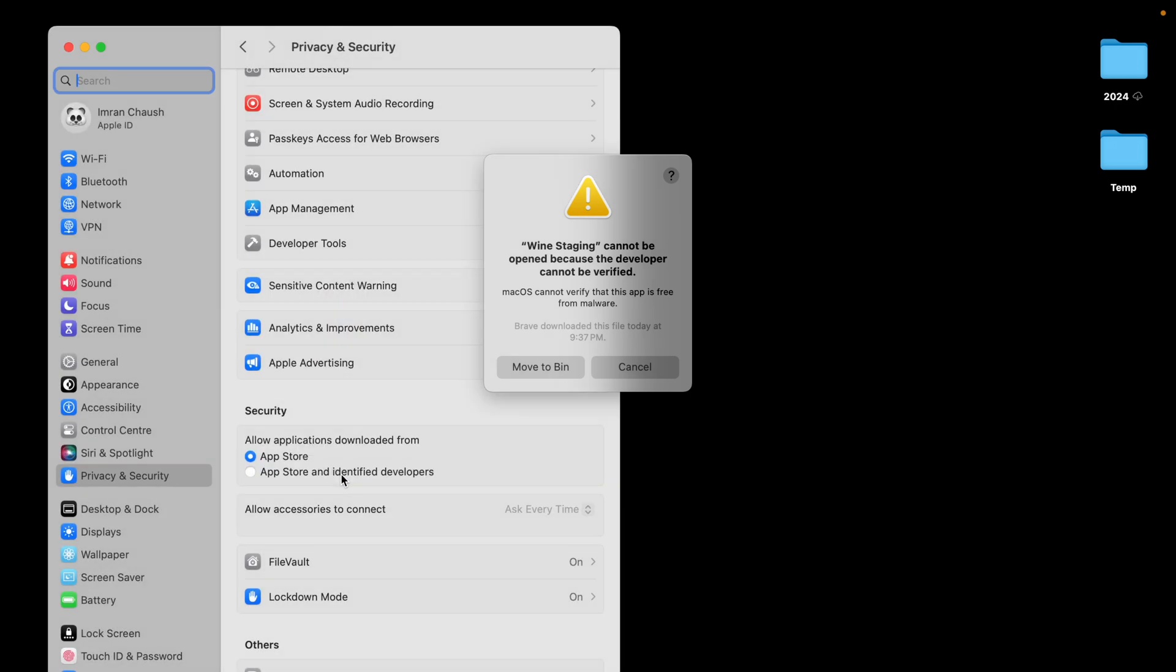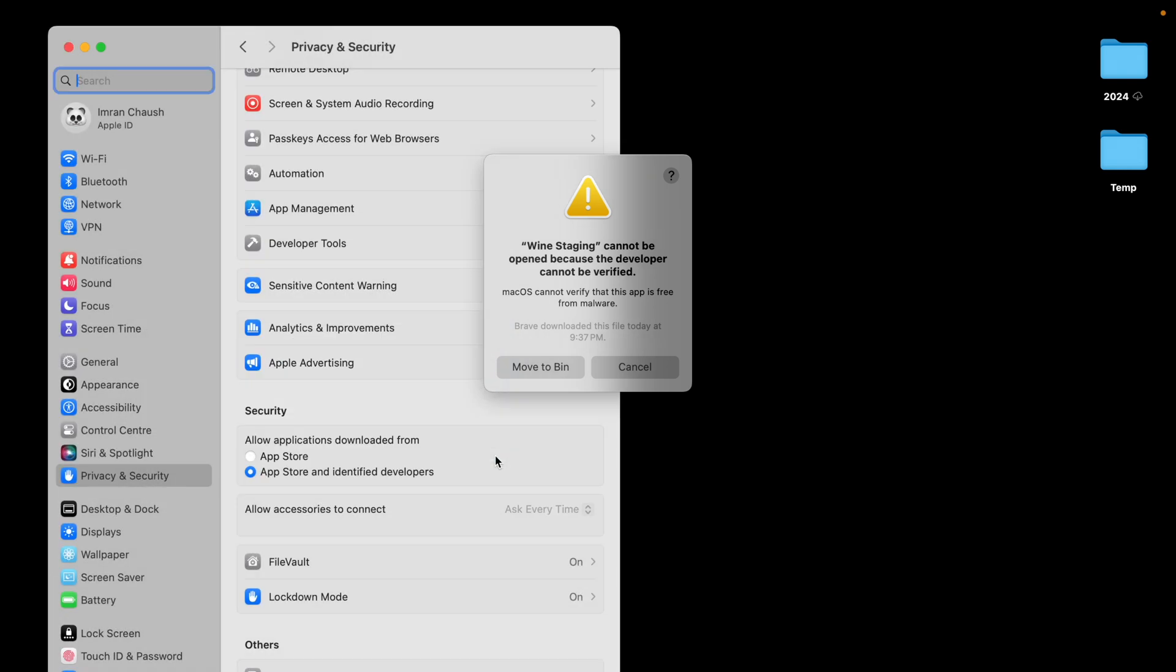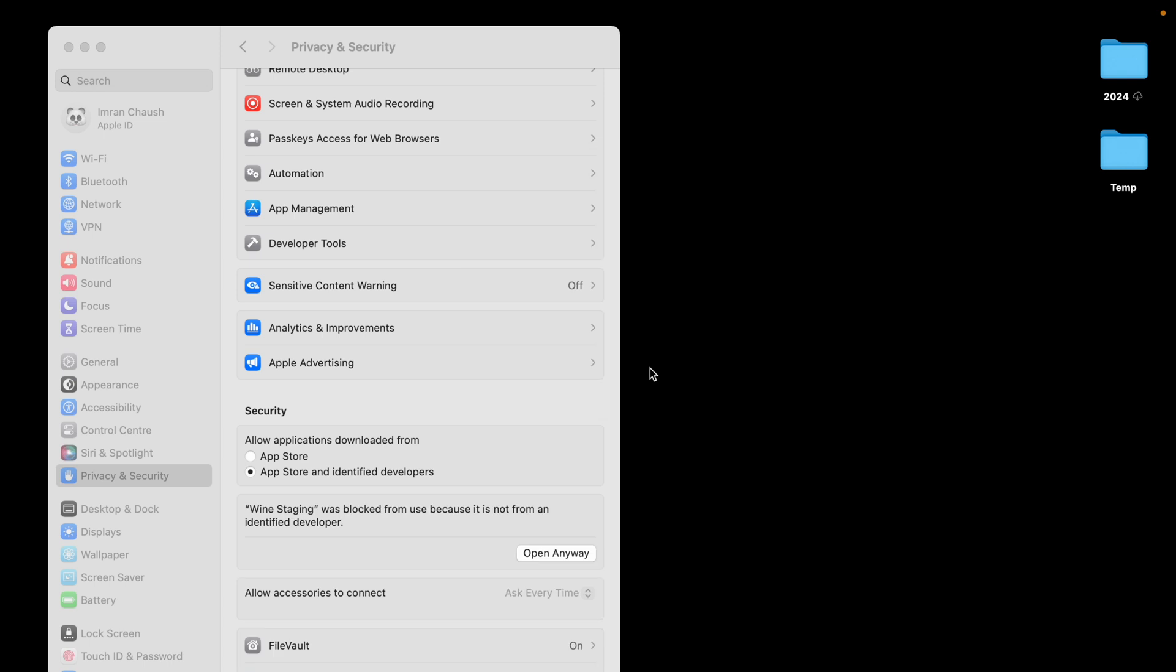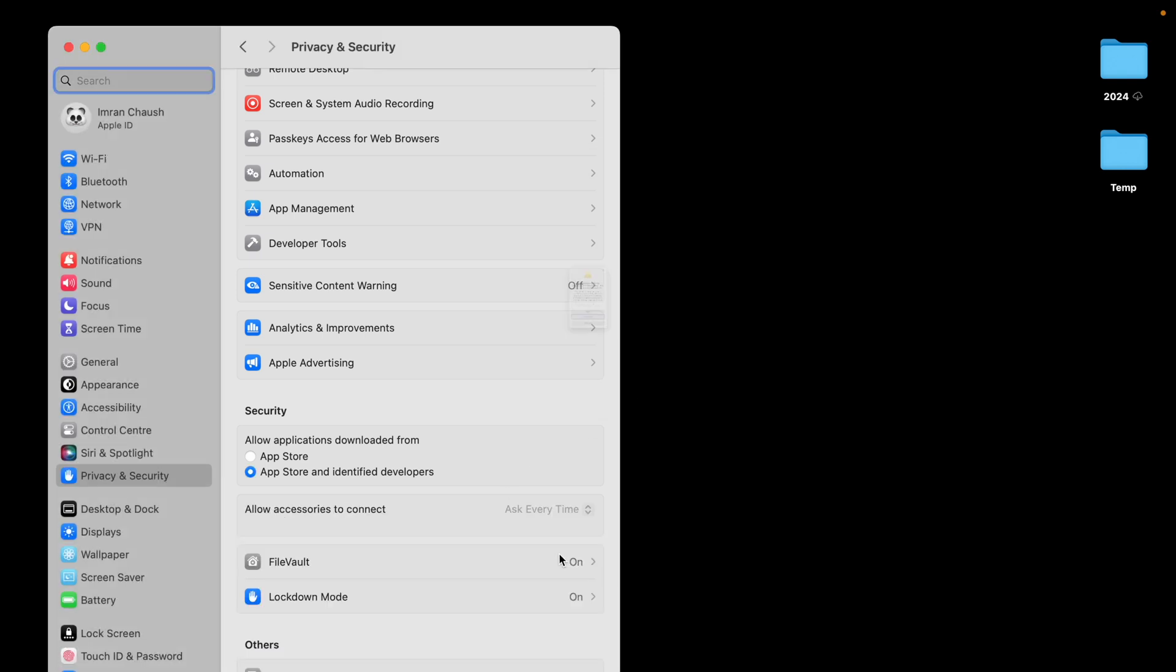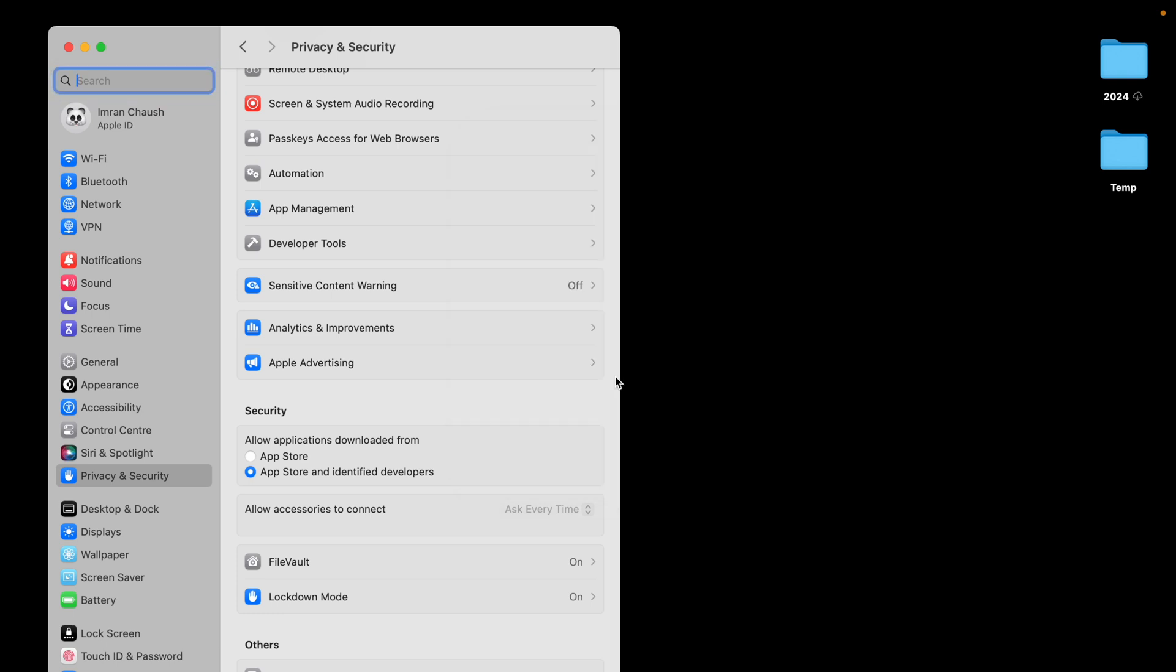Even I have use from other source, identify developer, still it is not opening. Now we have given the password and say done. Now it will ask allow, open anyway. Wine Staging, open anyway, open. And macOS cannot verify. Okay, we turn that open.